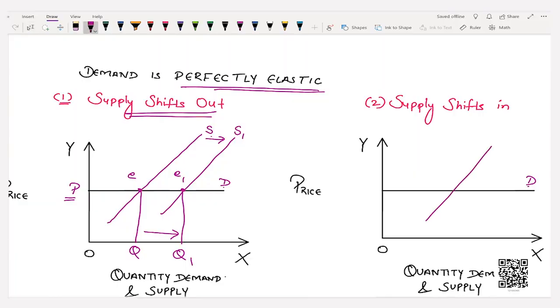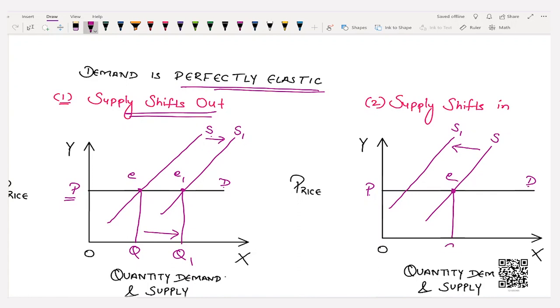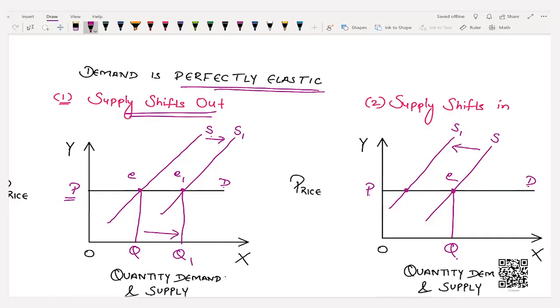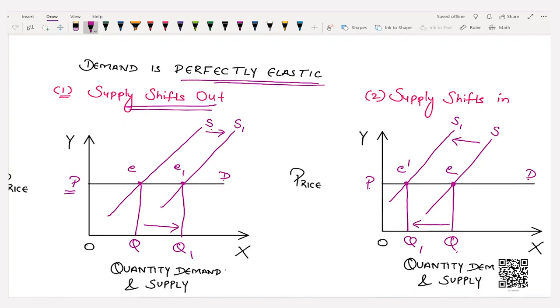Moving to the next case — supply shifts in. Drawing the original supply curve S, when we shift it leftward, the earlier equilibrium point was E with equilibrium price O P and equilibrium quantity O Q. When the supply curve shifts leftward from S to S1, we attain new equilibrium point E1 where the equilibrium price remains the same but equilibrium quantity decreases from O Q to O Q1. These were the two cases where demand was perfectly elastic and we ascertained the effect on equilibrium price and quantity when supply changes.